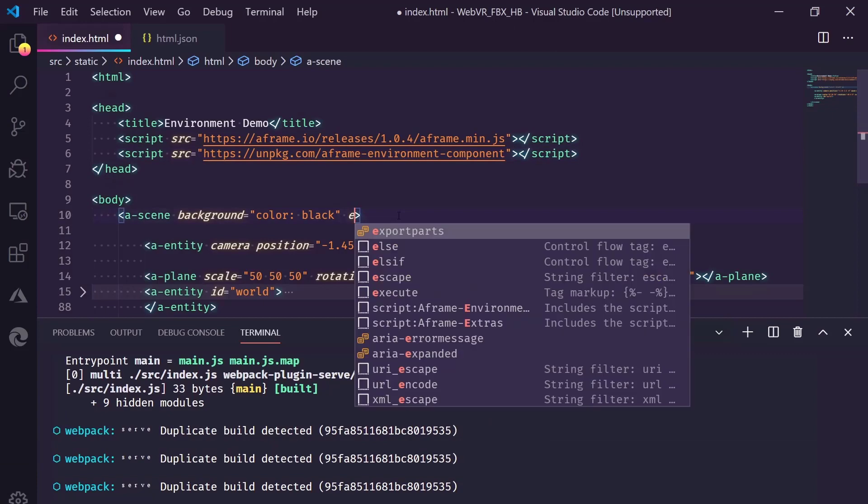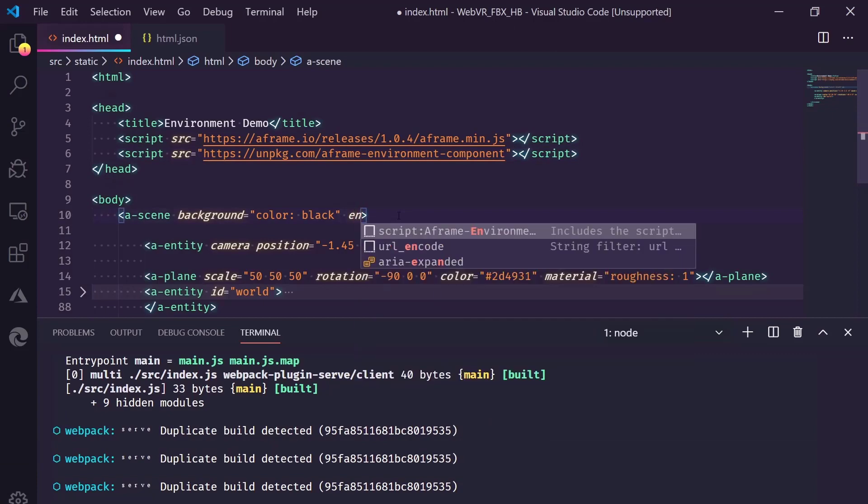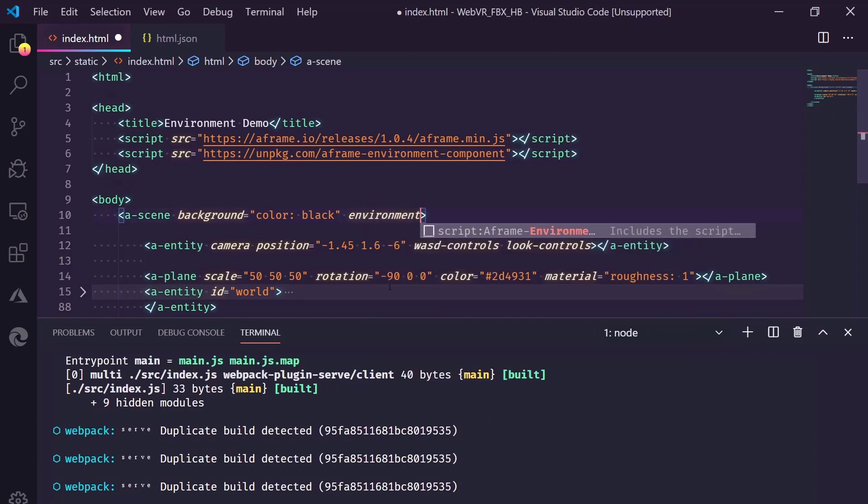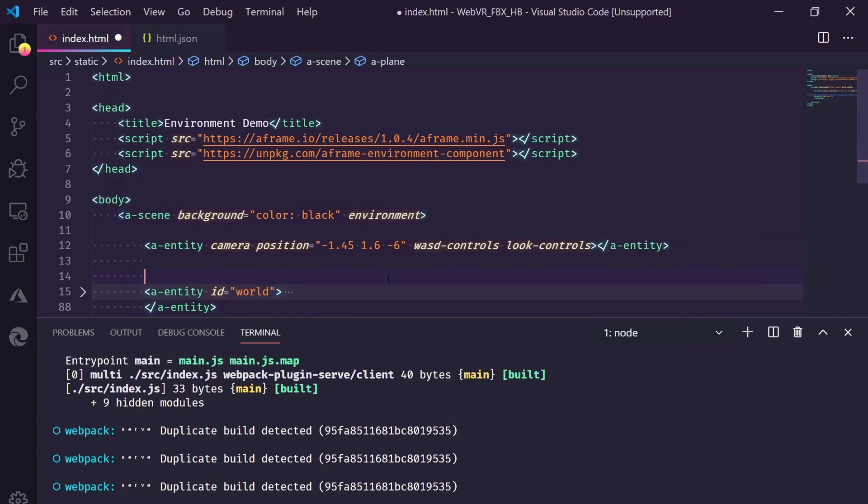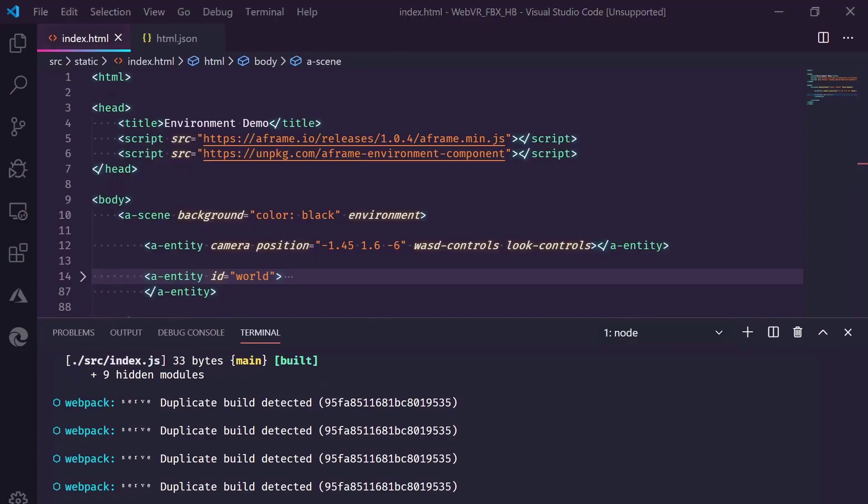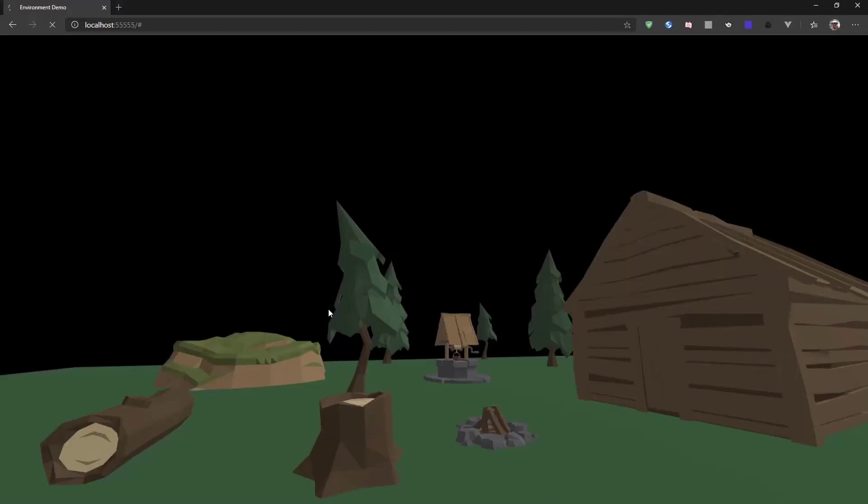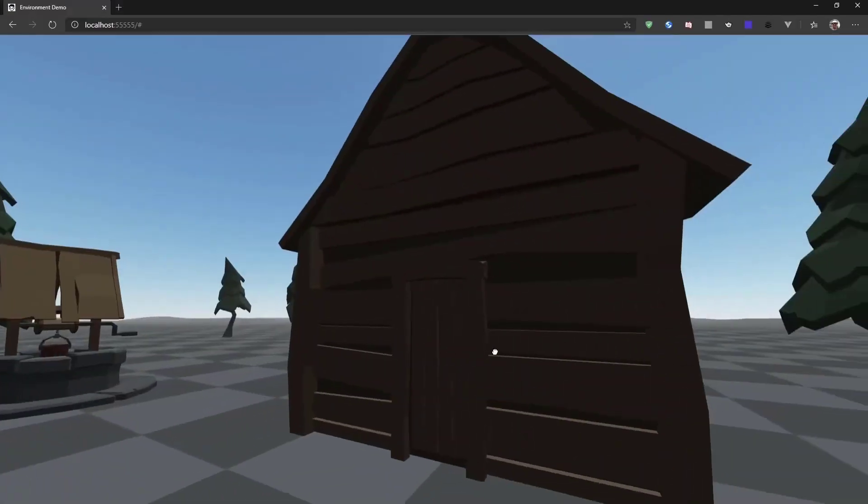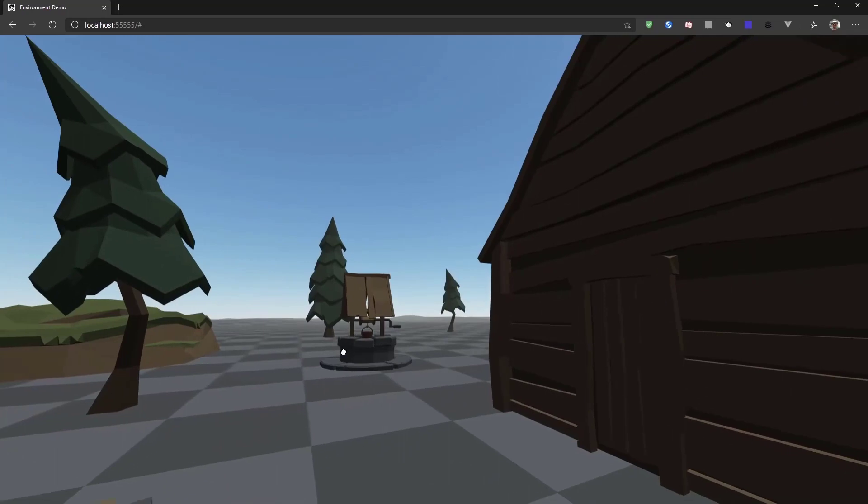Let me add the environment component to the A-Frame scene and remove the original ground plane. Now, when we refresh in the browser, we should have our first new environment.